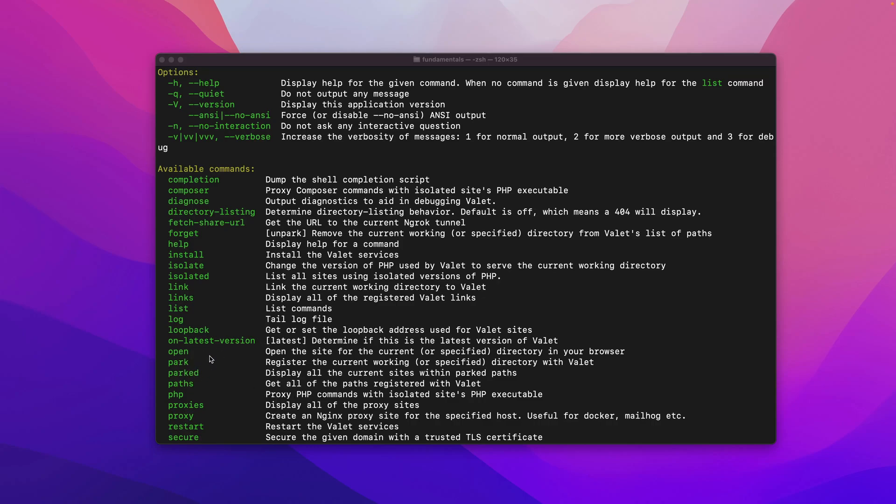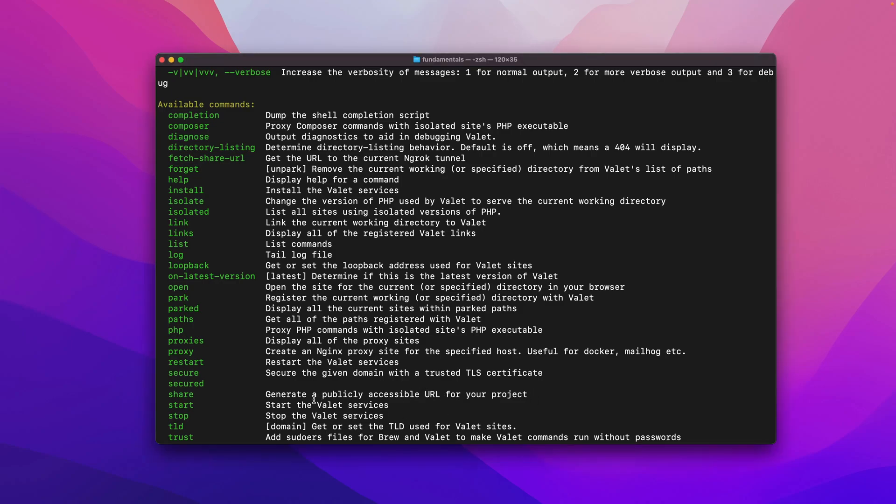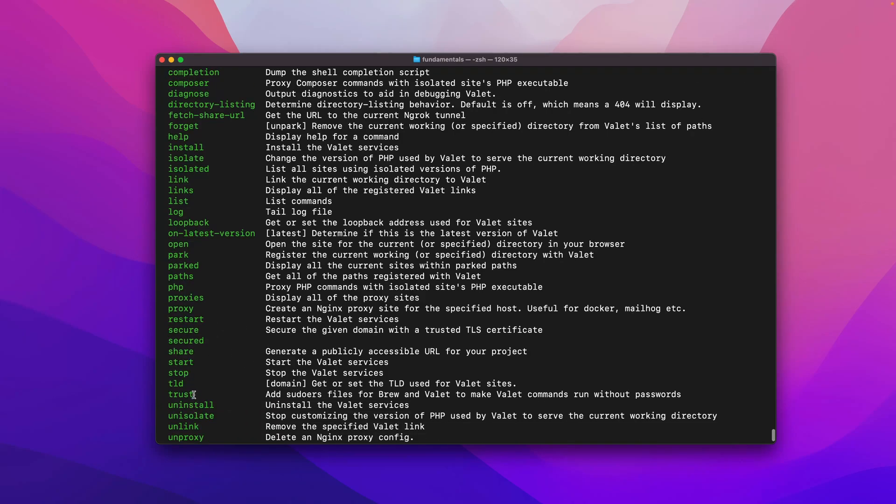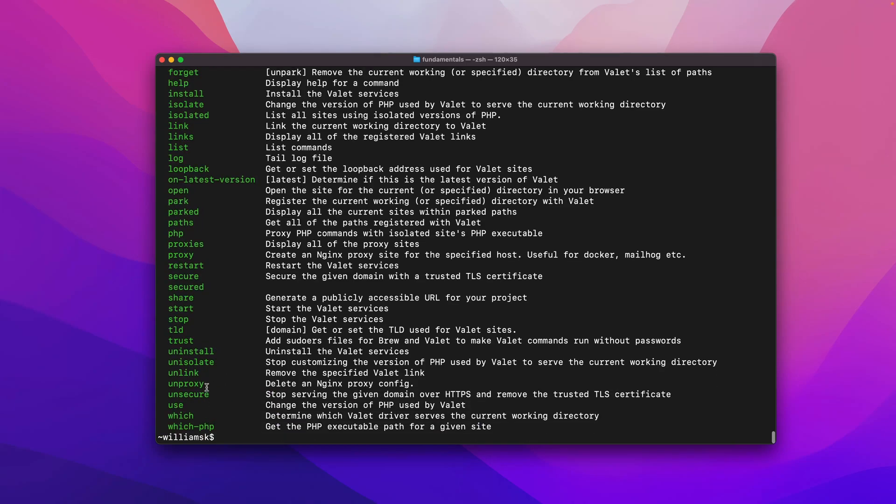We've done open, parked, paths, PHP. Proxies, we'll get into that, it's kind of a different thing. We've done restart, secure, secured, and share that ties in with fetch share URL. That requires the ngrok tunnel and that service. Then you can use something like expose. We've done stop, TLD, trust, uninstall, unisolate, unproxy, and we've done use and which PHP.